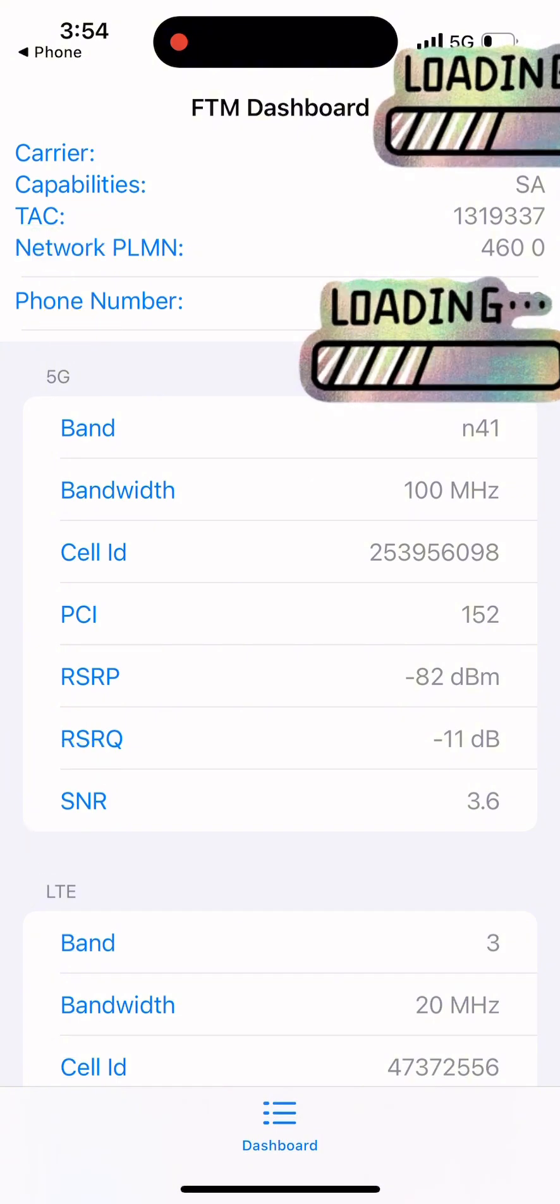In these data values, the three key metrics to focus on are RSRP, RSRQ, and SNR.